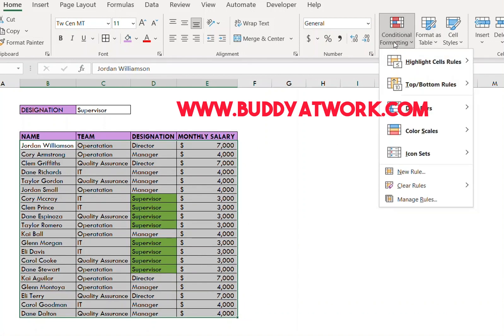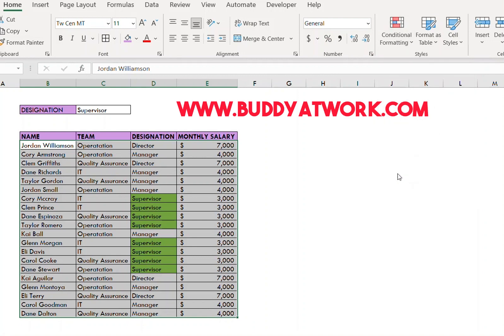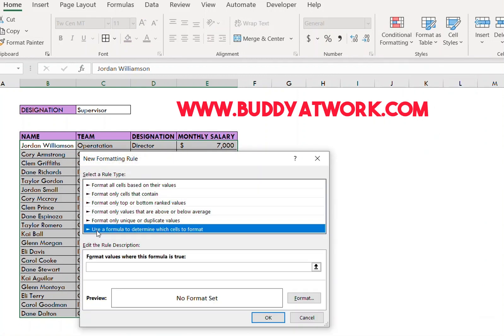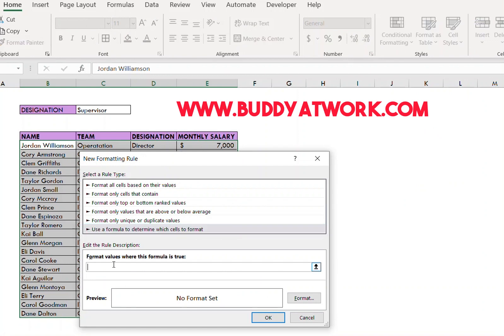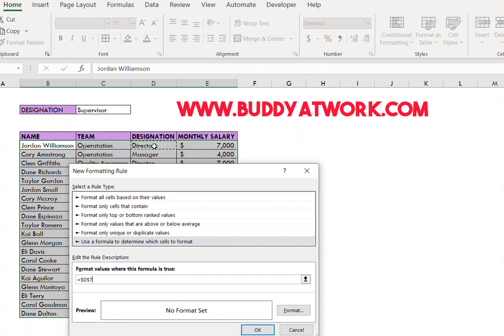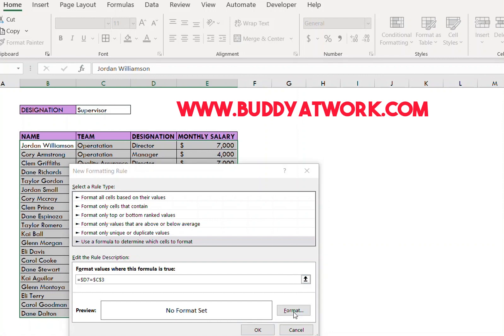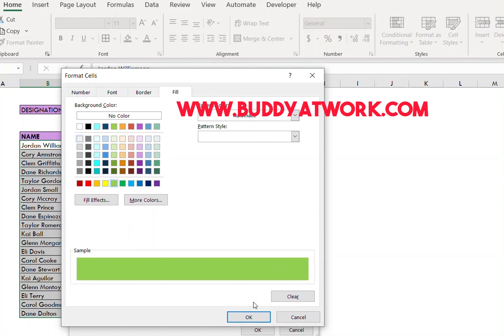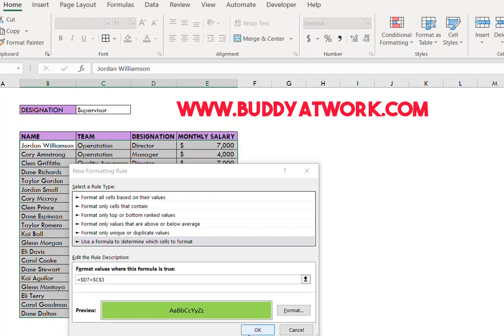Go to Conditional Formatting and this time click New Rule. Select the last option, which is 'Use a formula to determine which cells to format.' Now type your formula, which is equals to this value. Remove the dollar sign before the number, and this should be equal to this. Now select the format and press OK.